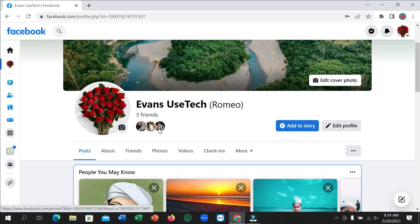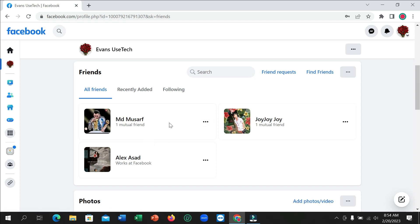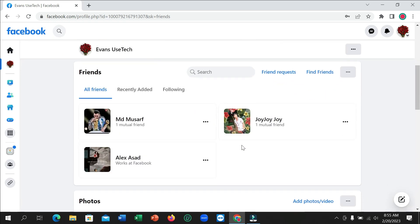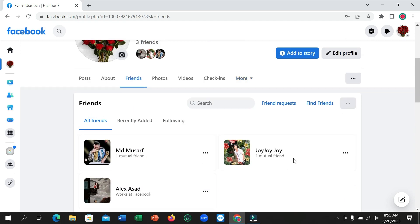Here you can see I opened my account, and if I go to my profile and the Friends option, I can see only three friends — but Imahawk is missing here. Sometimes you might think this friend may have deactivated their Facebook account, or they blocked you. How can you confirm which one it is?